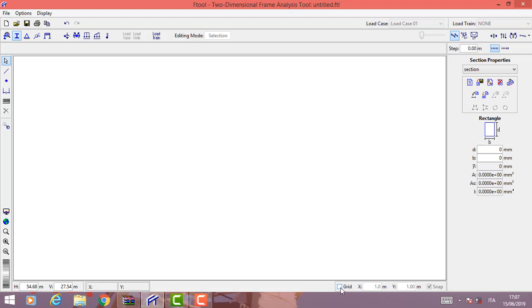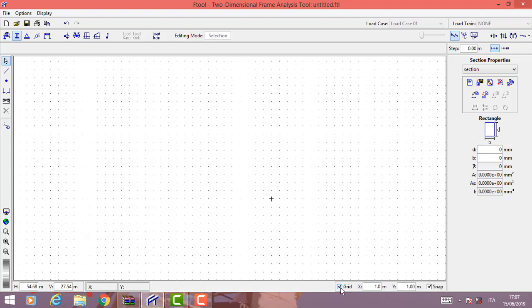At the bottom right we have grade, used to obtain the grade of a point; scale of our frame; and snap, used to draw orthogonal lines according to the scale of our frame.